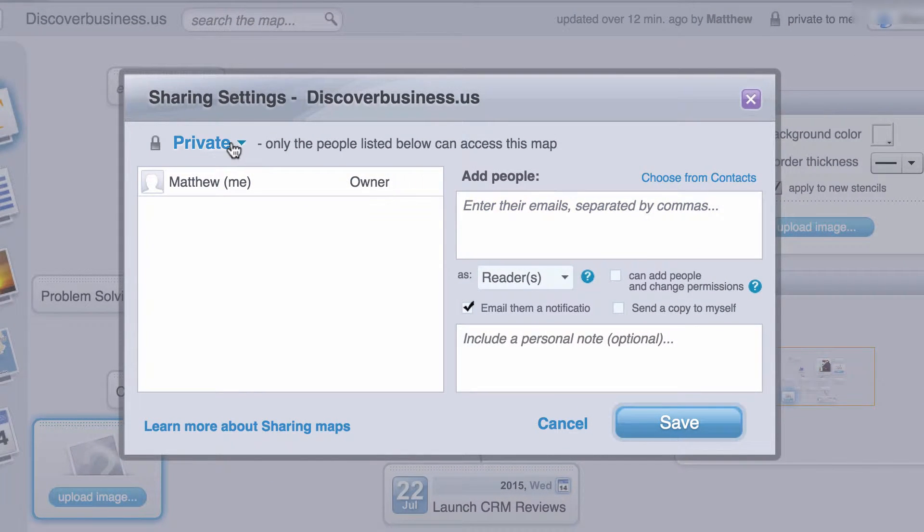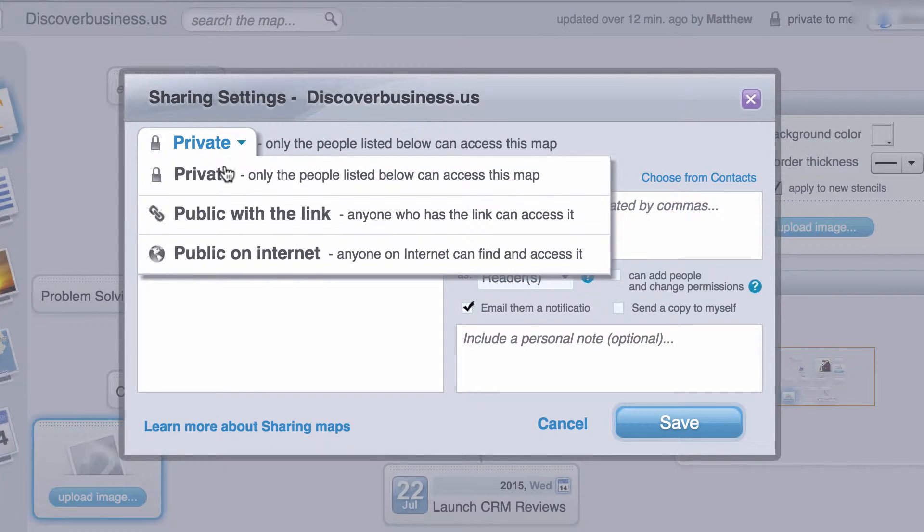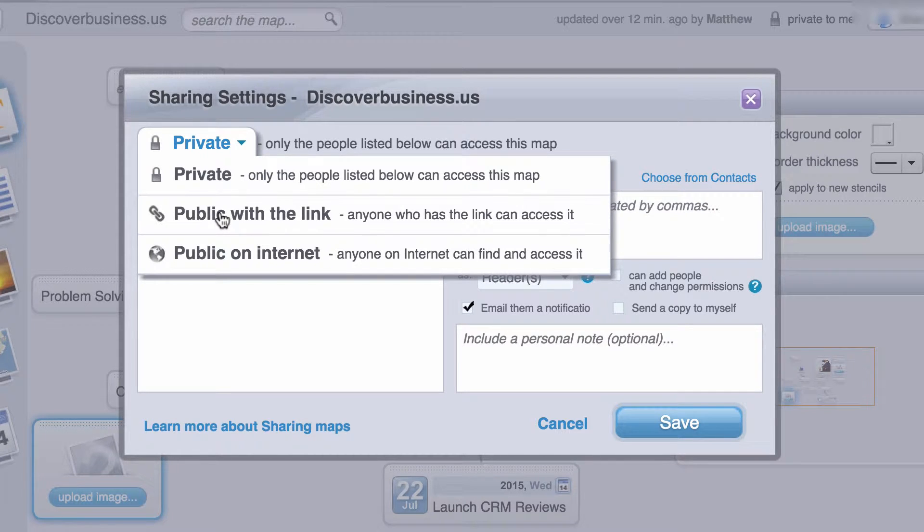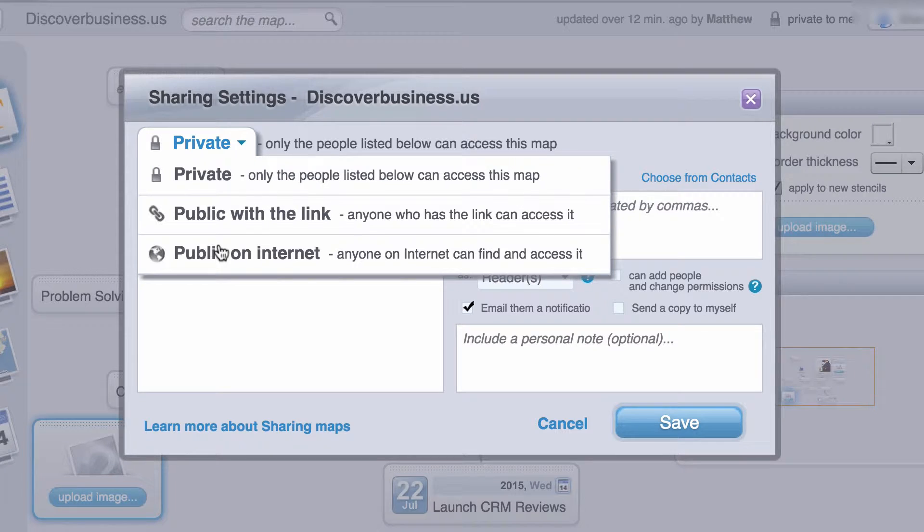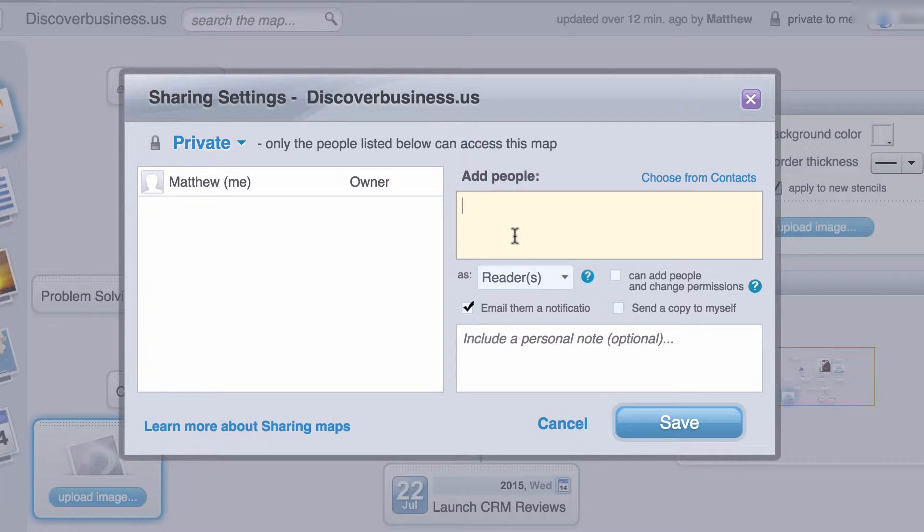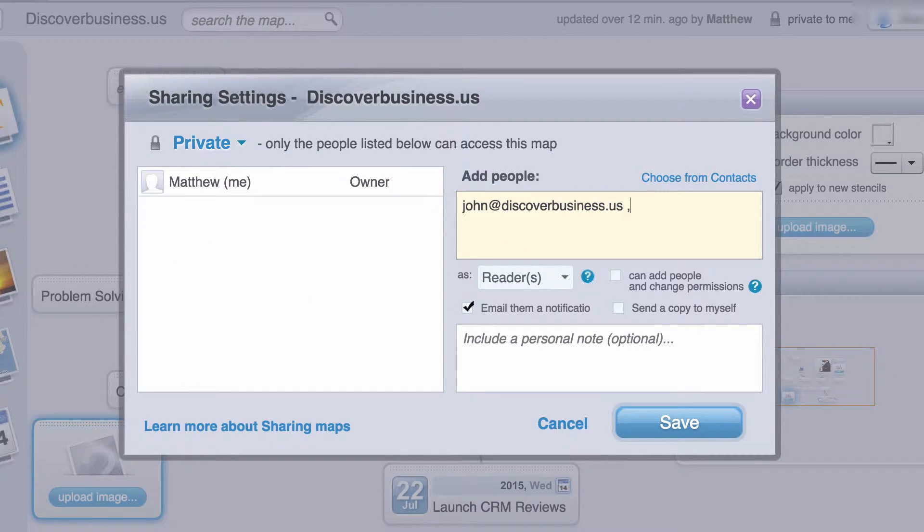From here you can select whether to share privately, publicly with a link, or publicly on the internet. You can then add people to share with via email. If you add more than one, make sure to separate them with a comma.